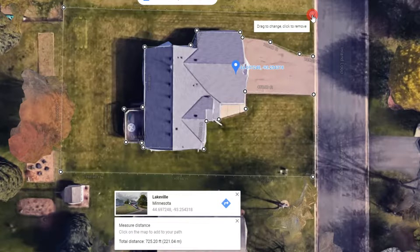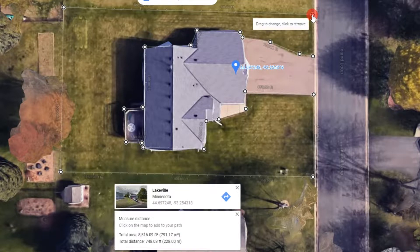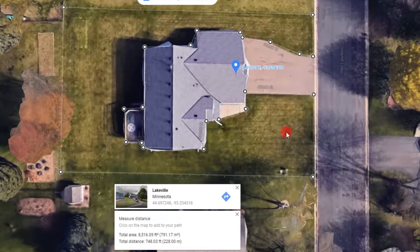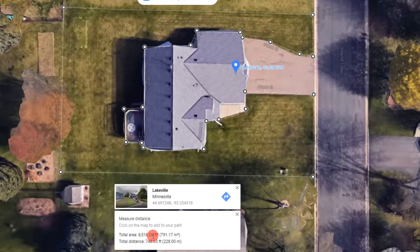When you get back to the beginning, just hit the left click and you'll see the whole grass area is enclosed. The total area is identified down at the bottom — 8,500 square feet.